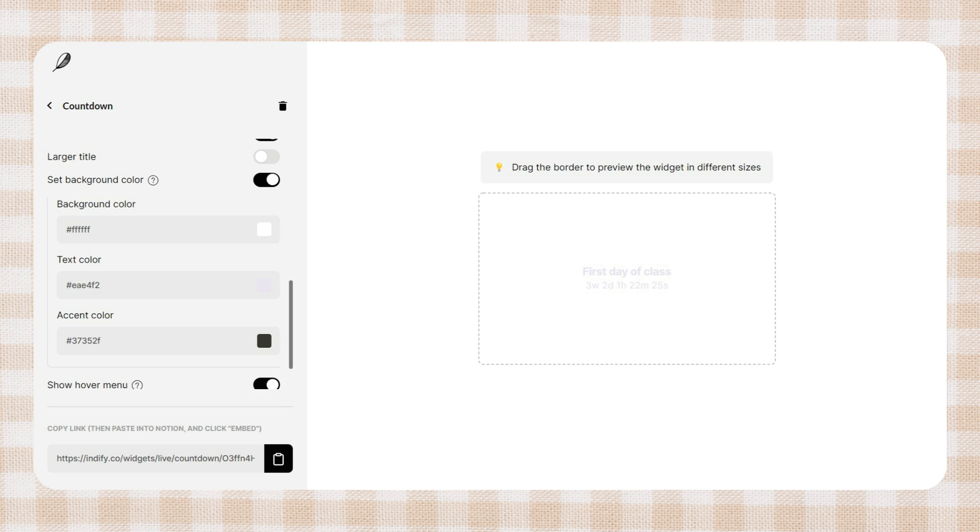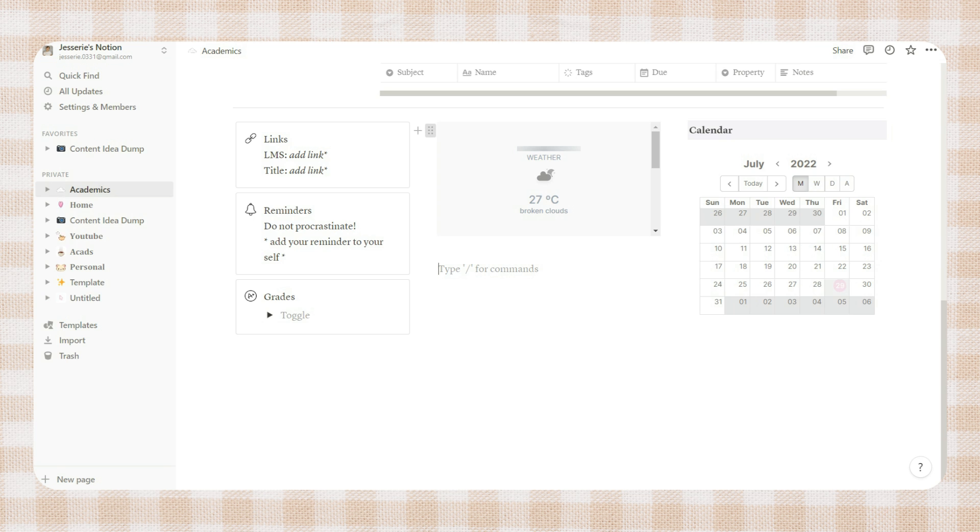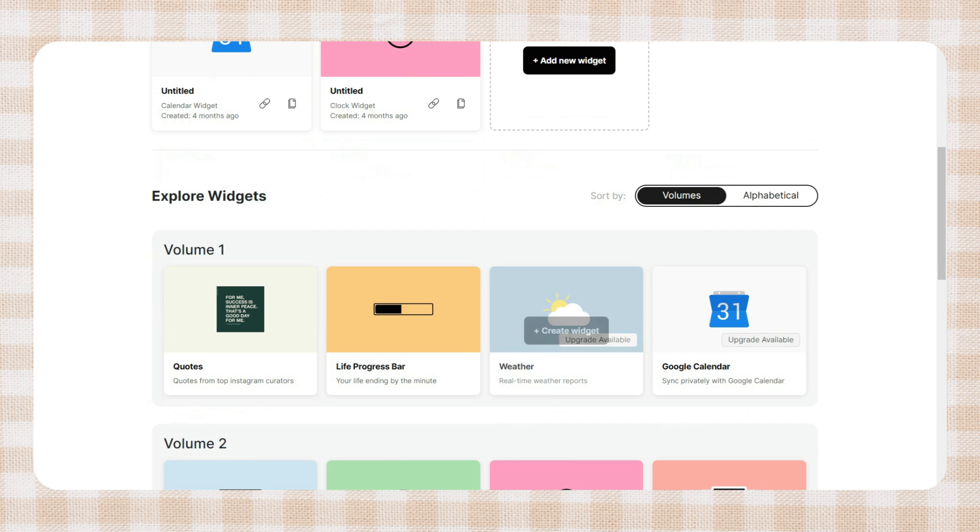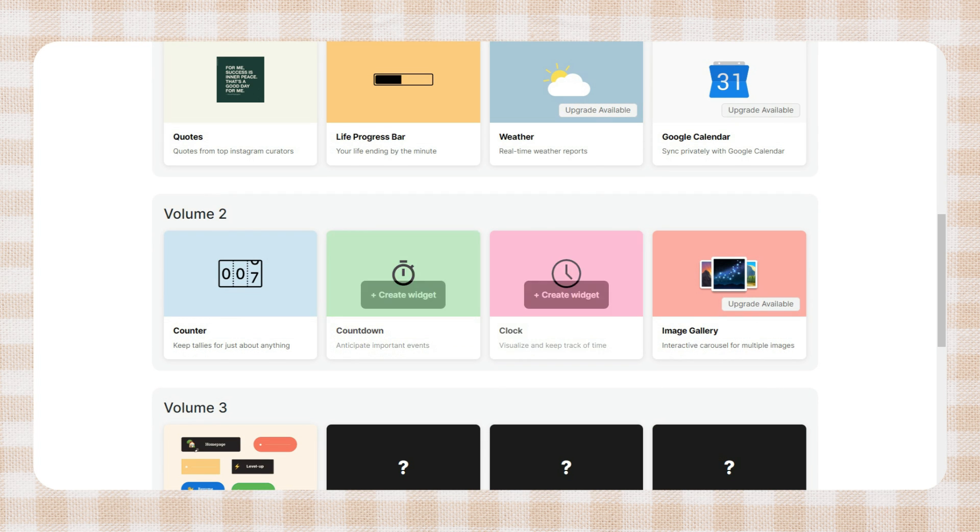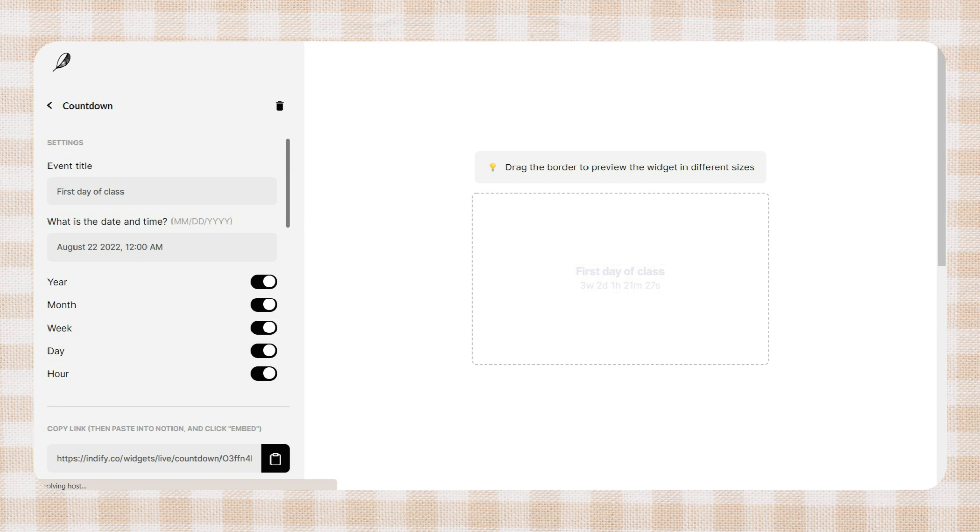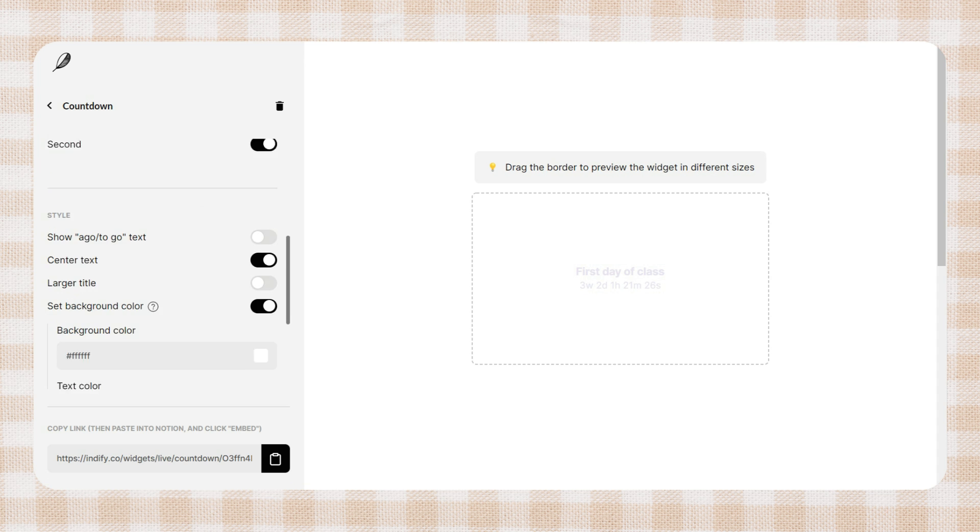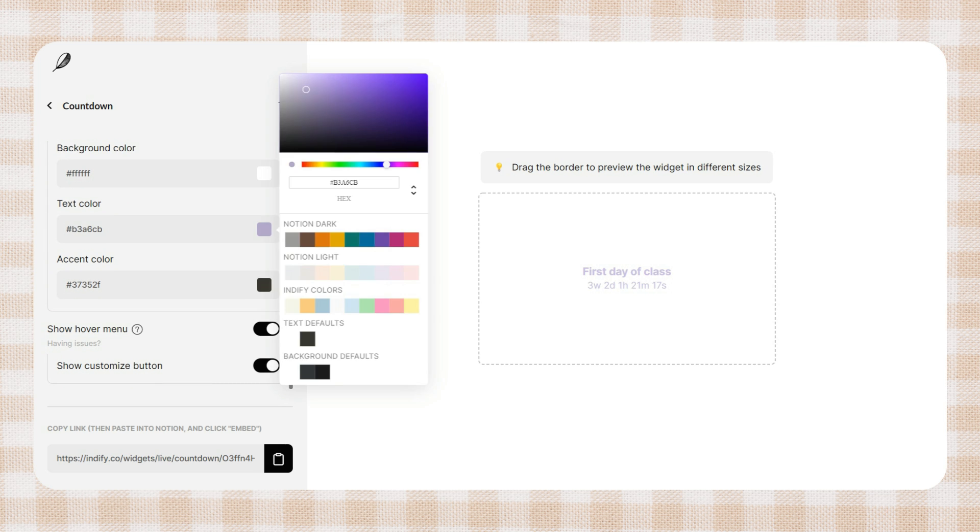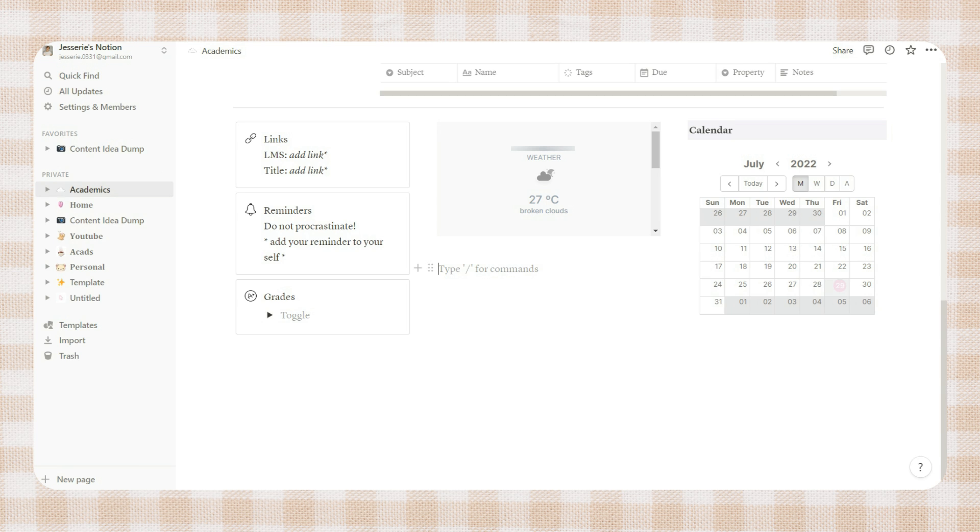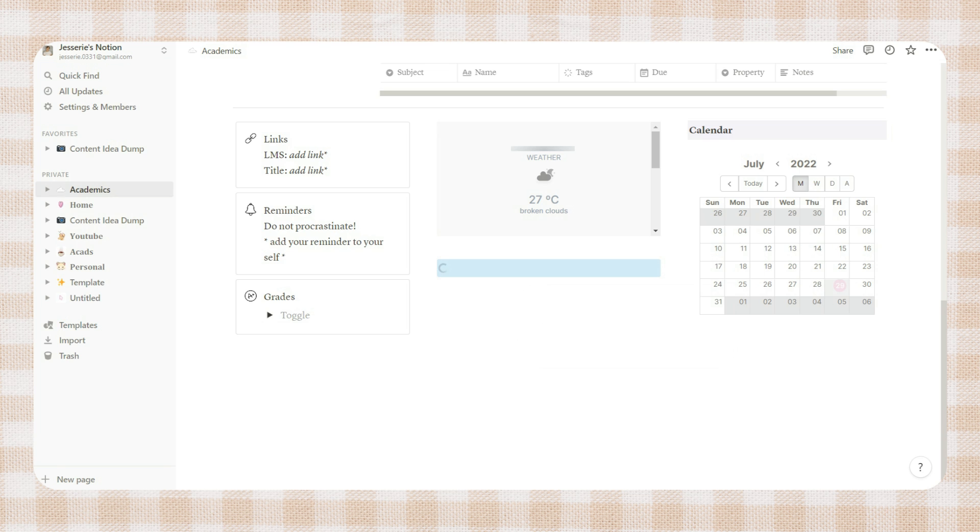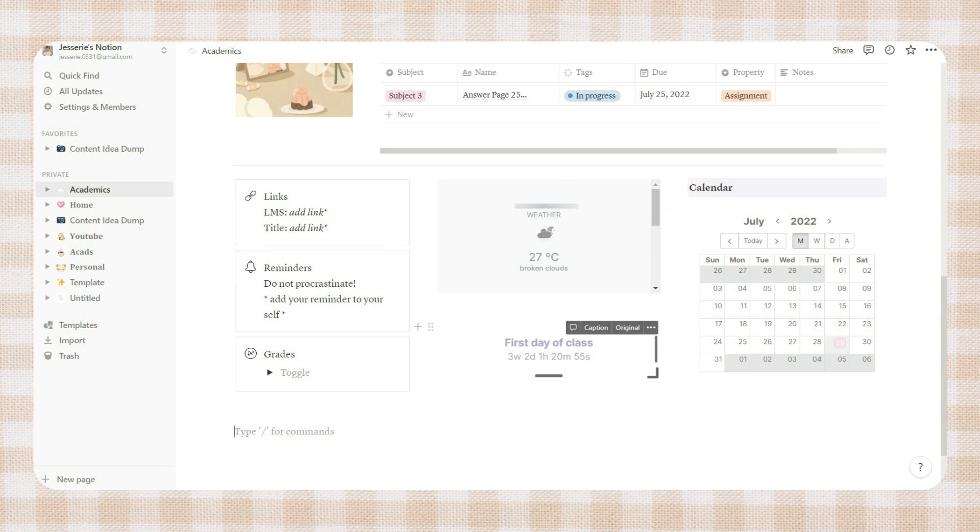In this part I added some widgets on my Notion page. To have this, visit indify.co - they have a ton of widgets here. I just added a calendar from Google calendar and I also added a weather widget. You can customize them on the website. Next, just click on the file icon below to copy the link and paste it into Notion by embedding it. You can also resize them.